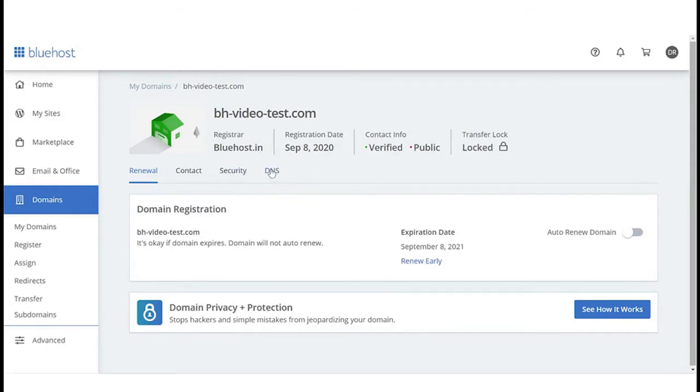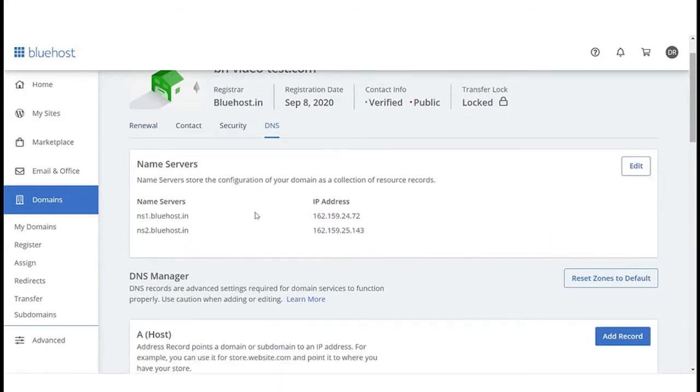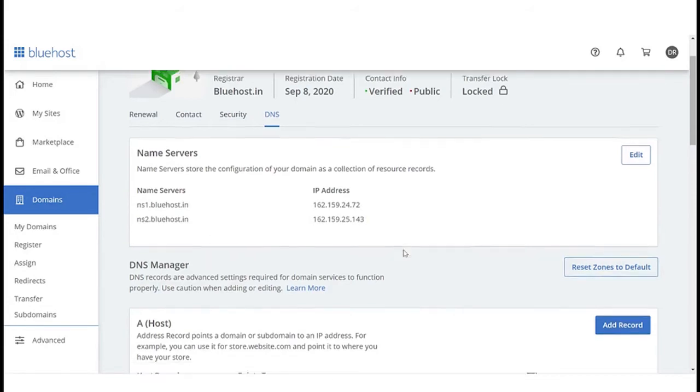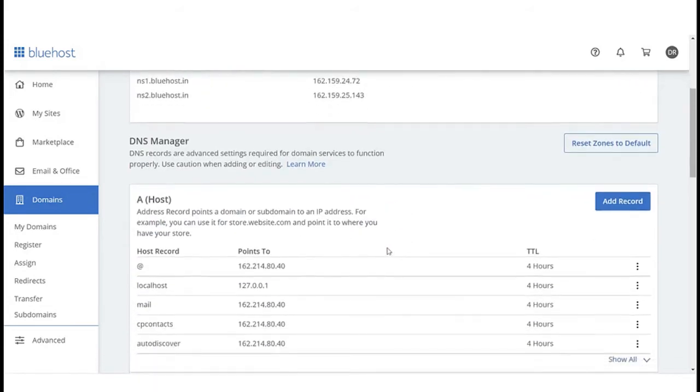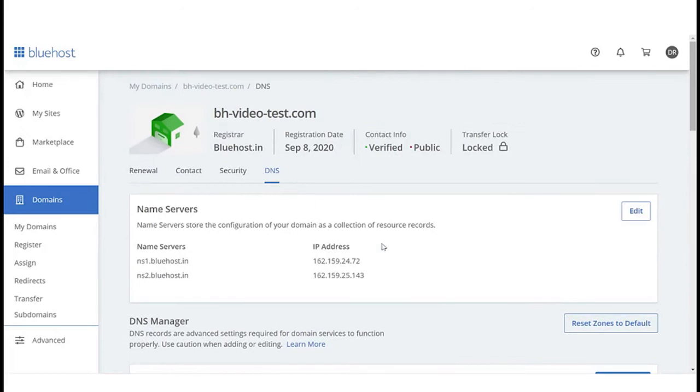Click on DNS. Here, you can see that as this domain name was purchased from Bluehost, the name servers associated with it are Bluehost name servers.